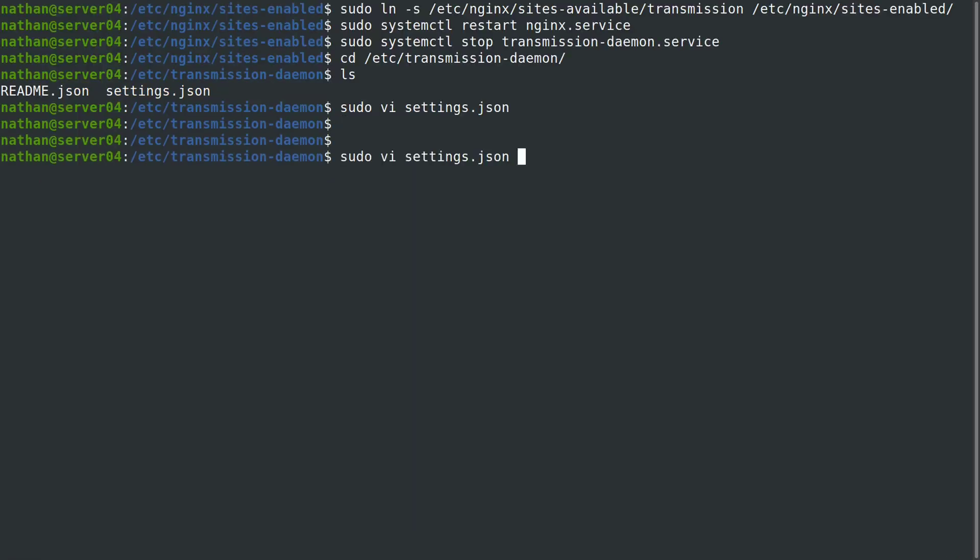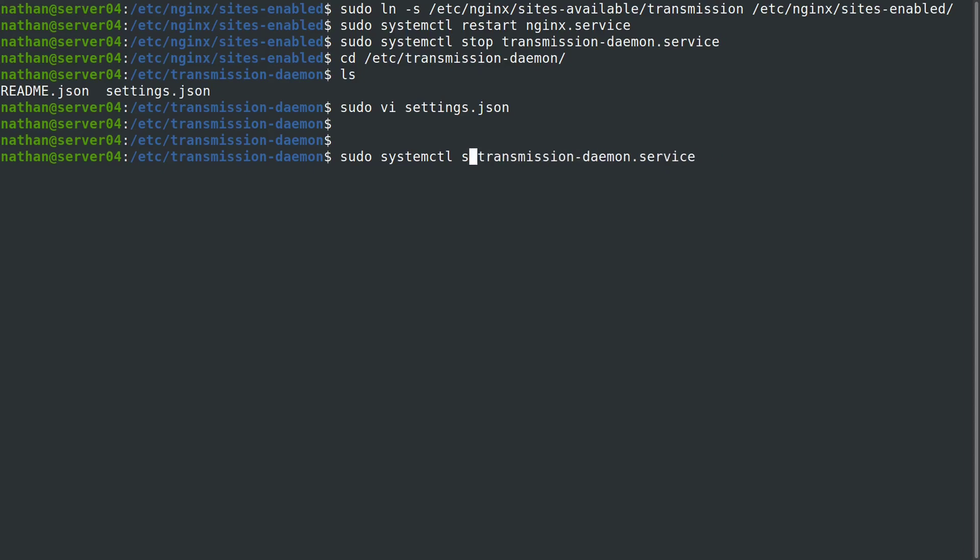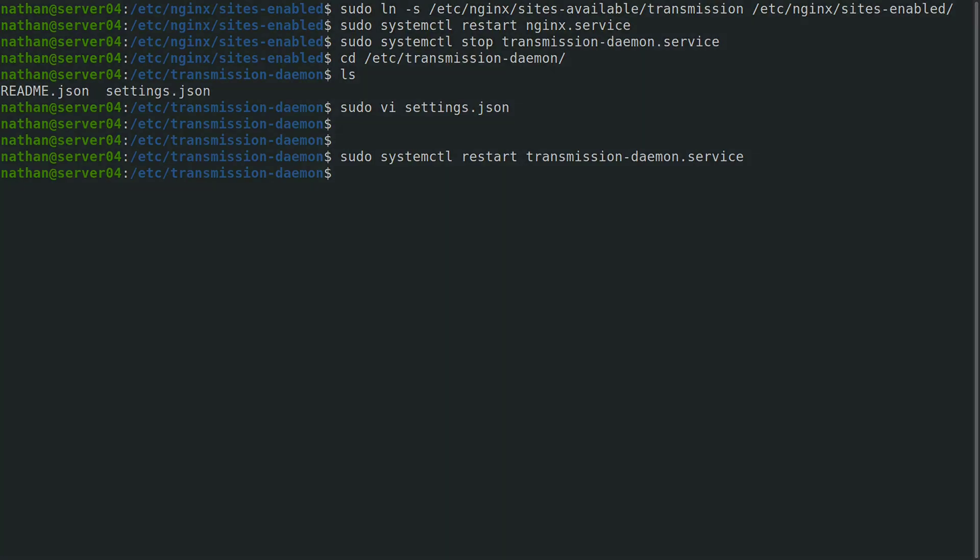Then we can restart. When we go back to Firefox, we can try it again.